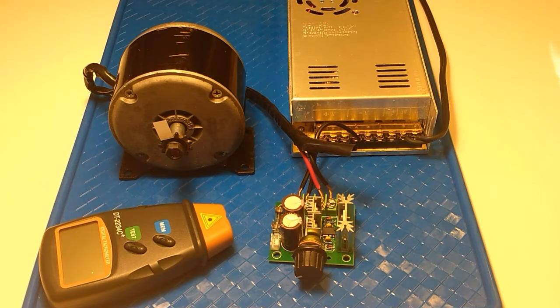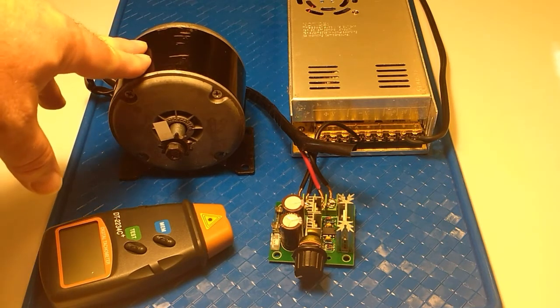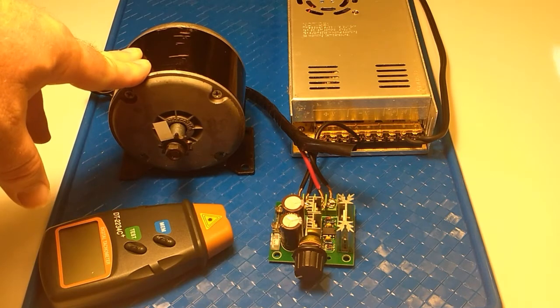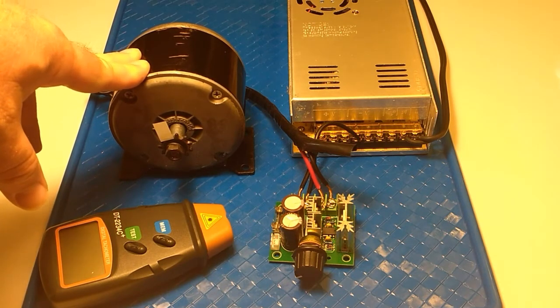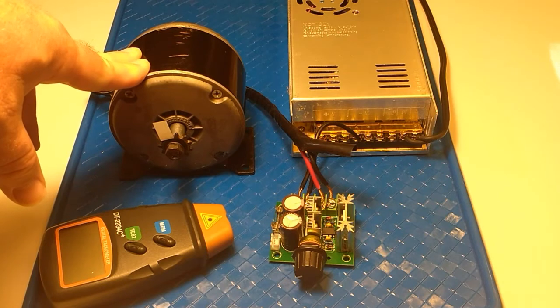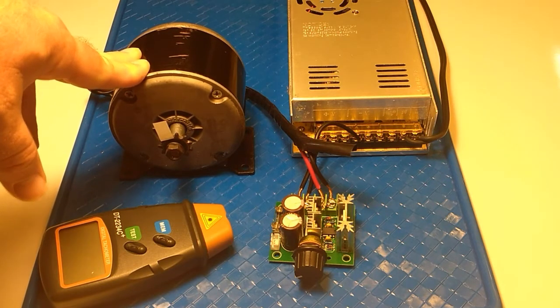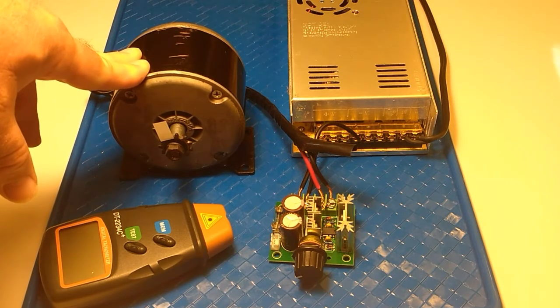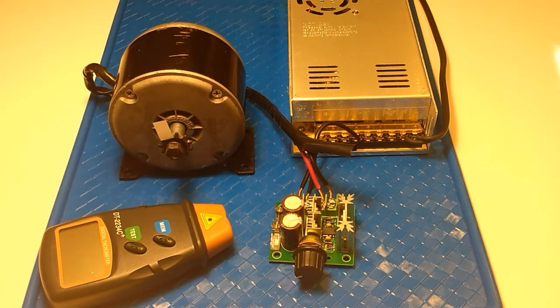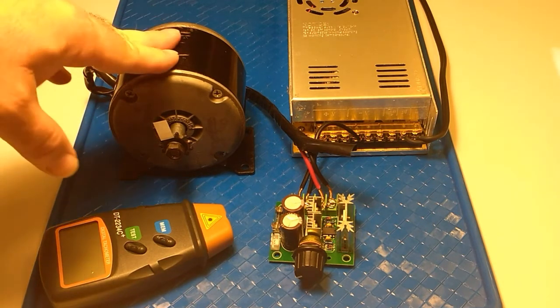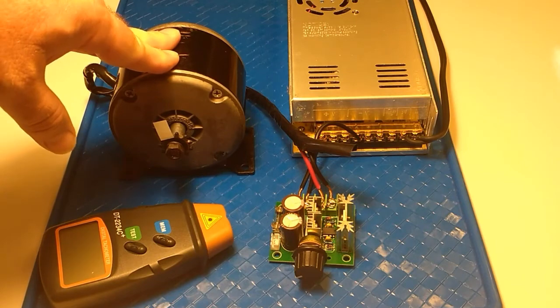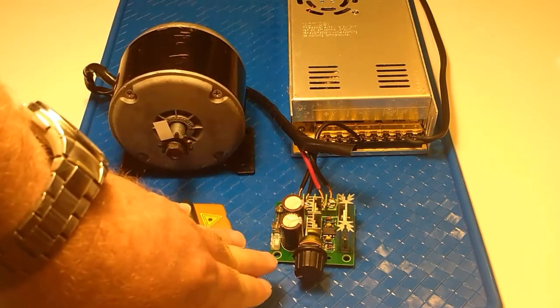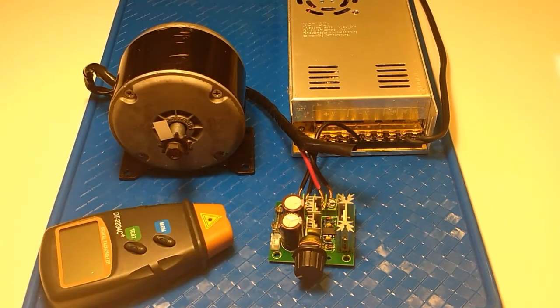But for now, what I wanted to do was check the speed range on it from the low end to the midpoint and then the upper end. I want to check the RPMs on the motor—low, mid, and high. I also wanted to show you how smoothly this motor can be controlled with the PWM controller.